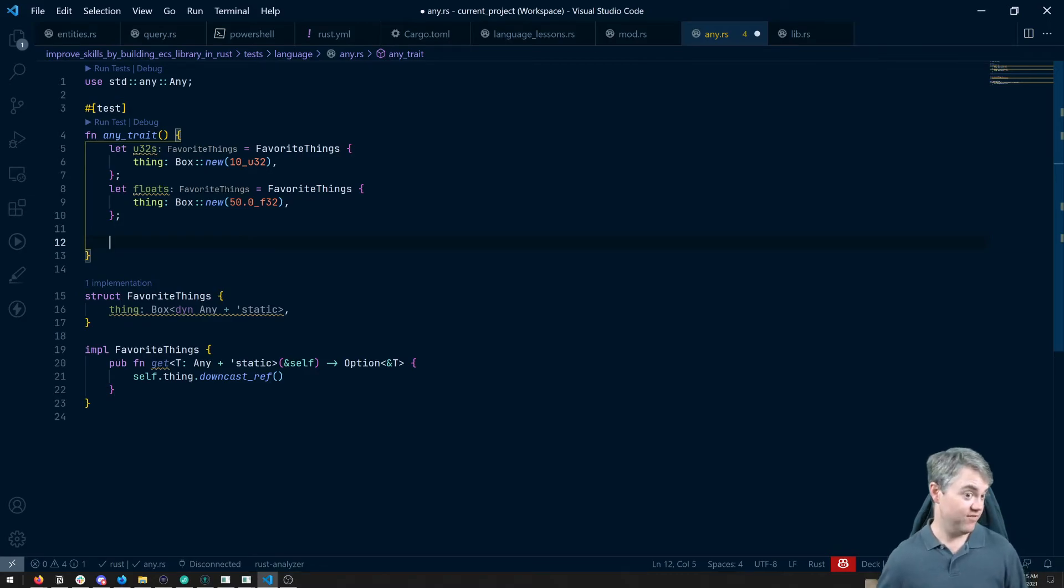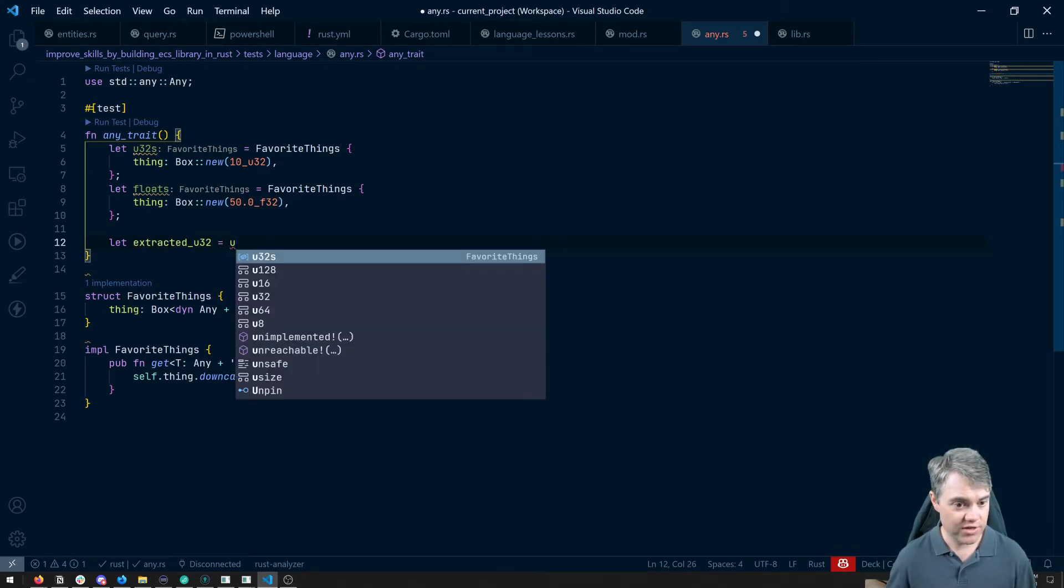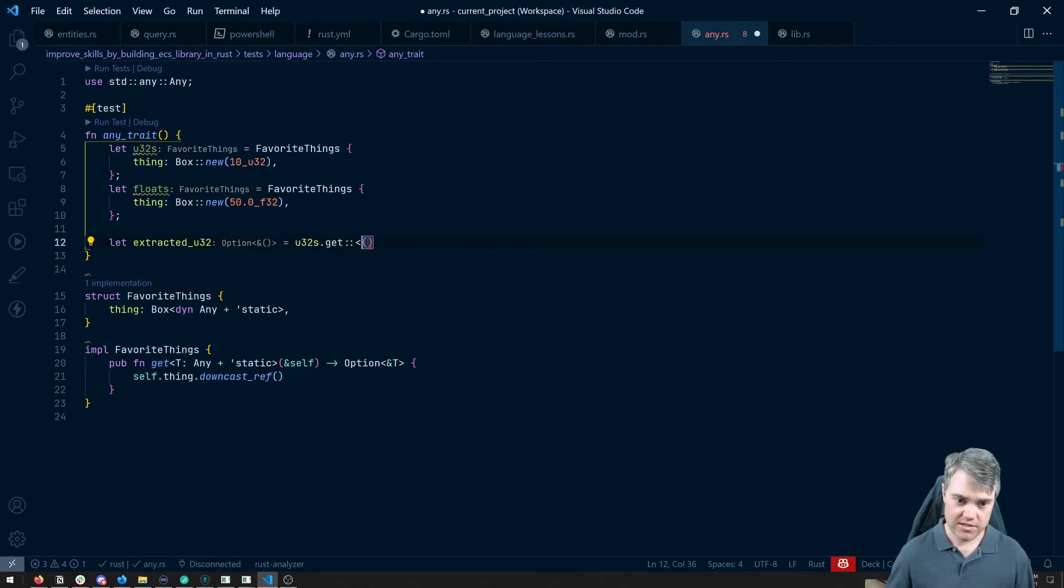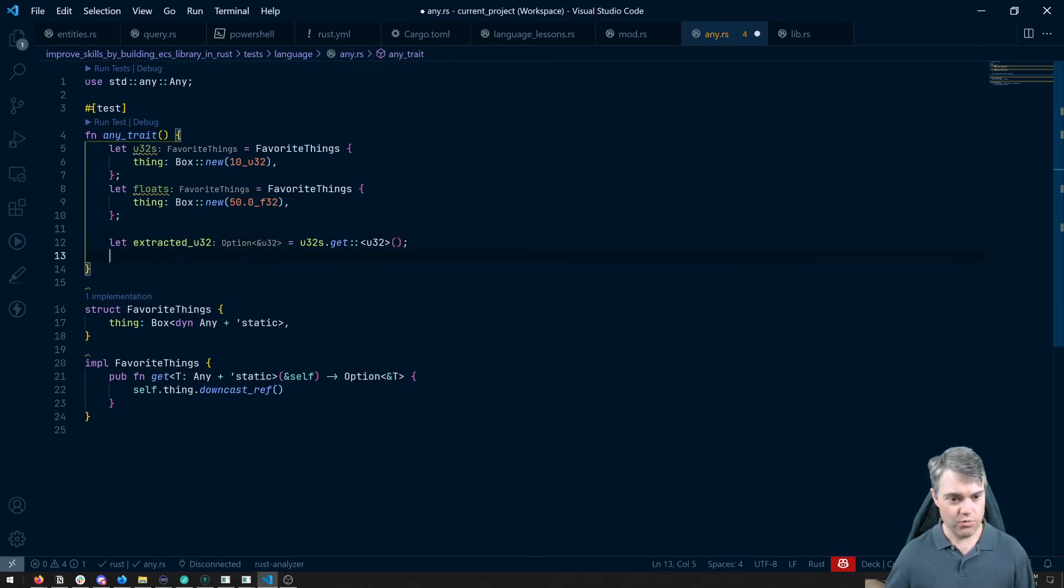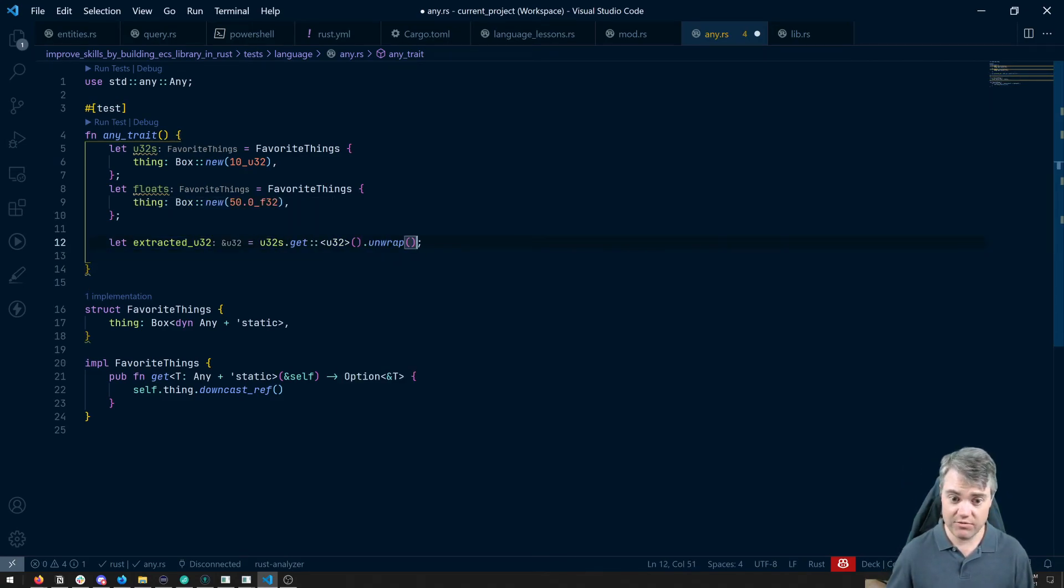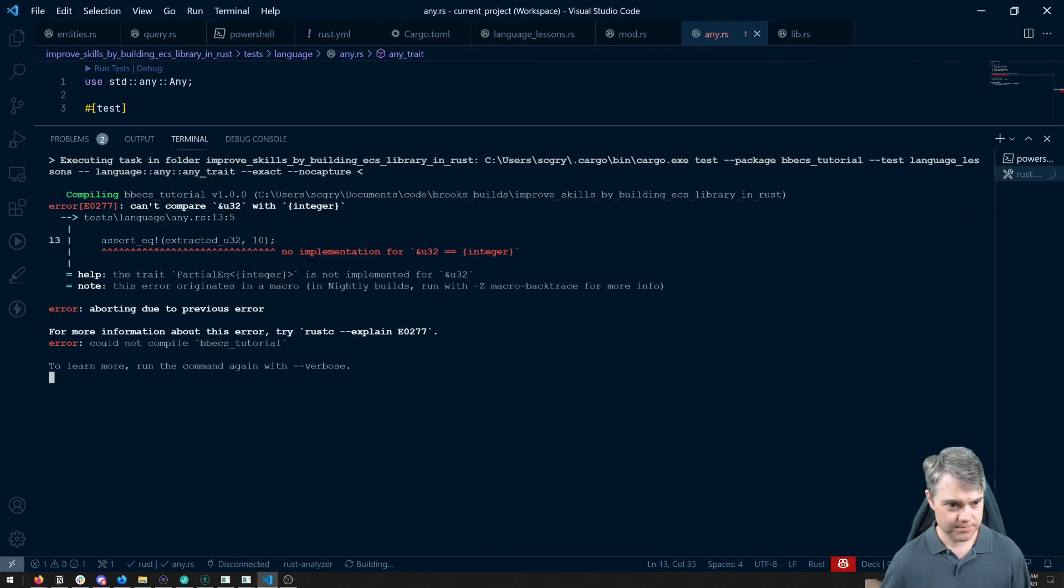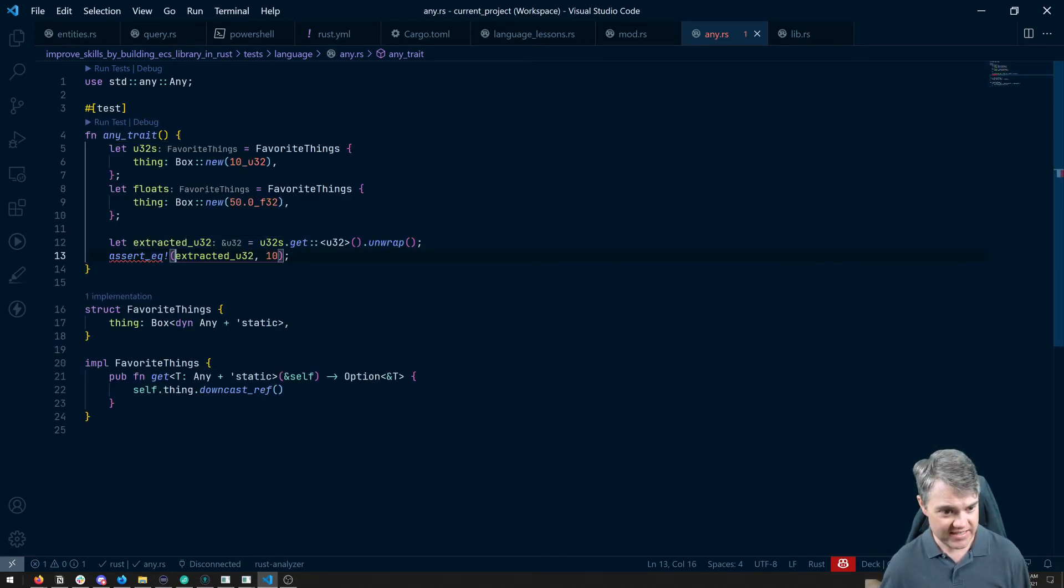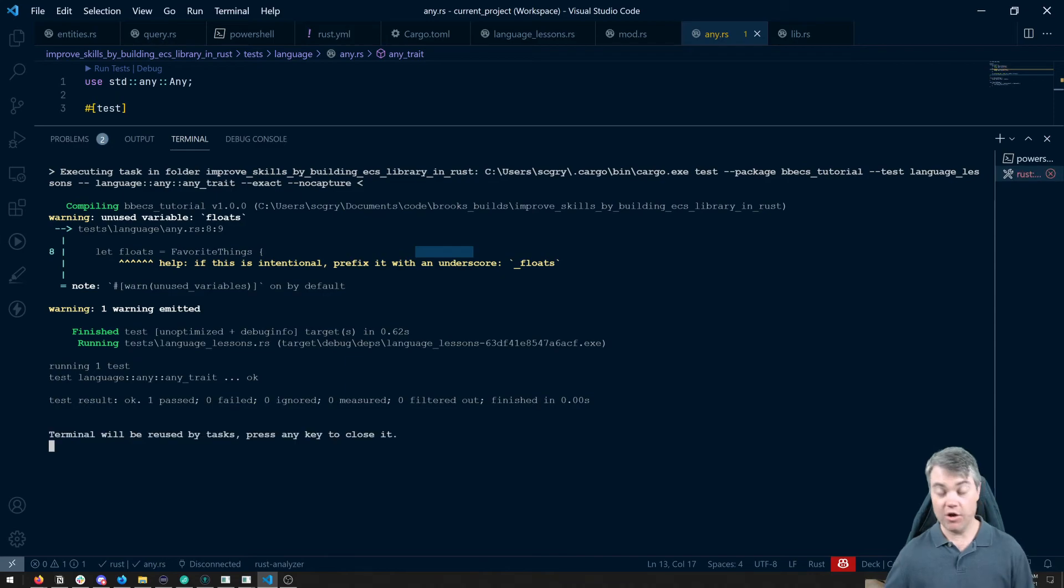So let's go ahead and use it from this side here. So let our extracted U32, it's going to be equal to u32s dot get. Now I do have to give it a type here. So I'm going to use a turbo fish syntax to say you're a U32. And we can expect that this is correct. So I should be able to safely unwrap this. And let's just do an assert equal that our extracted U32 is equal to 10. If I run this, no implementation for all. Well, remember, we got a reference to a U32 here. So I need to de-reference that. And then this should work. And there we go.